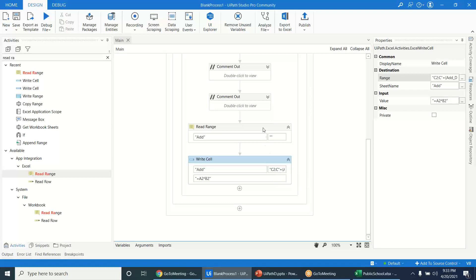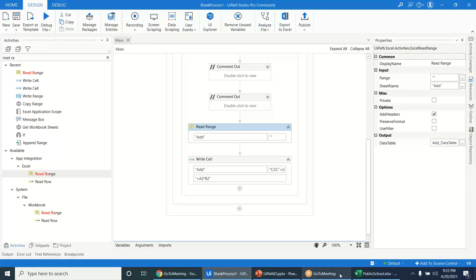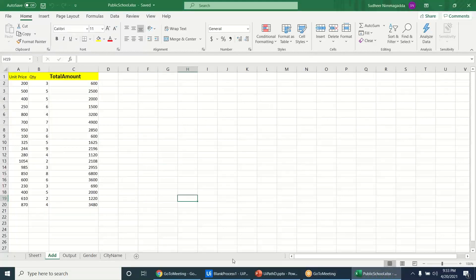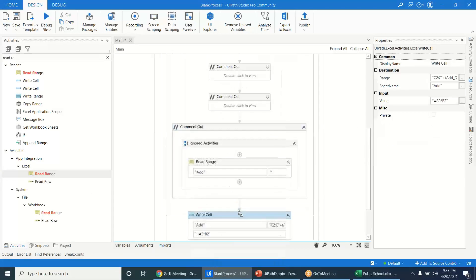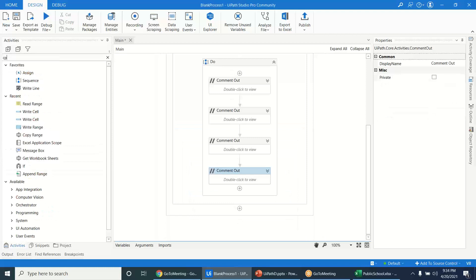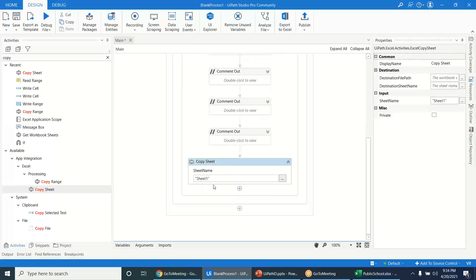We used Read Range to get the number of rows from the Excel sheet to identify the last row. This is how you dynamically add a formula using Write Cell. There is also a Copy Sheet activity available.